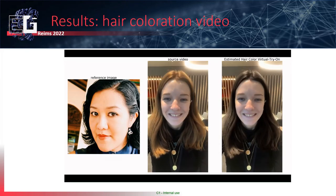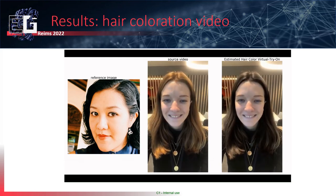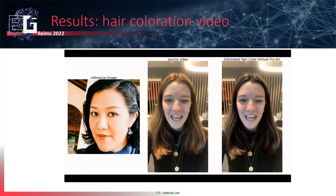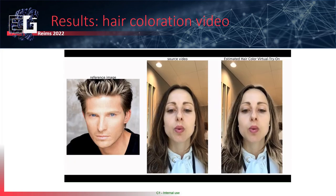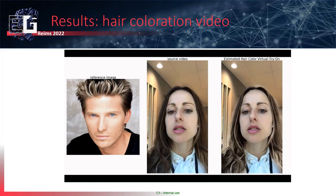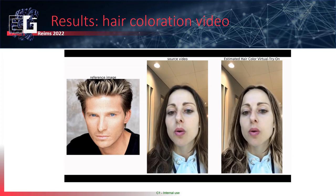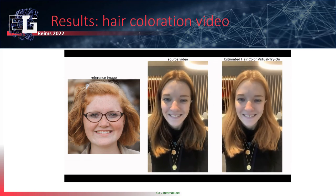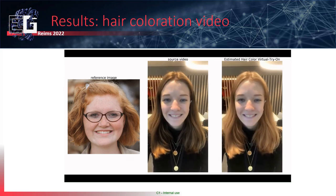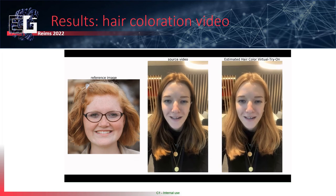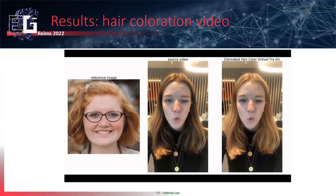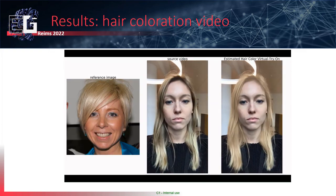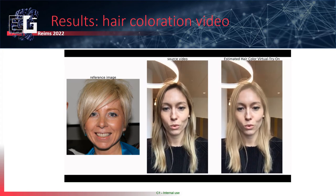This slide shows hair coloration virtual try-on on various subjects. Despite hair coloration working somewhat less well than lipstick coloration, the method still allows one to virtually try hair coloration in a reasonable way. Results are shown for various subjects and various reference images.